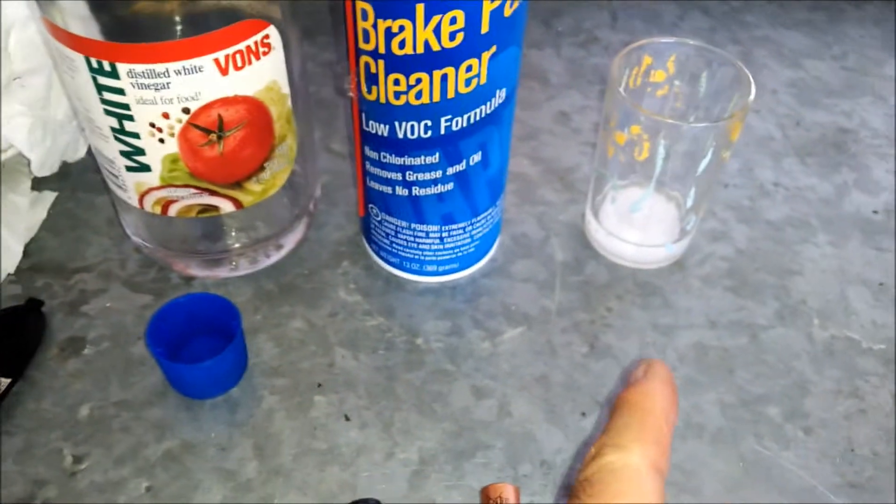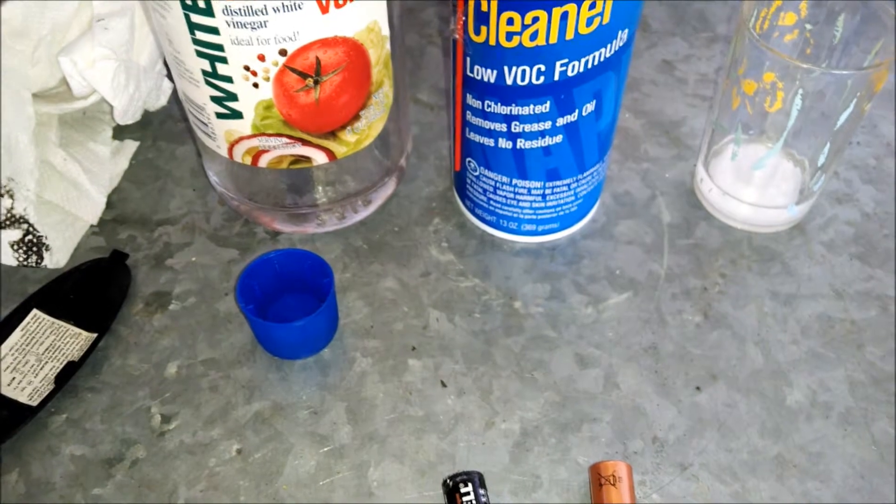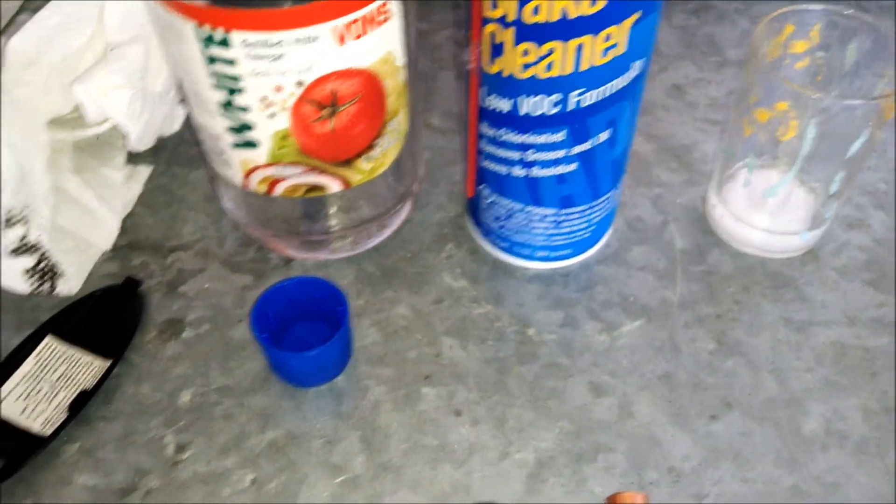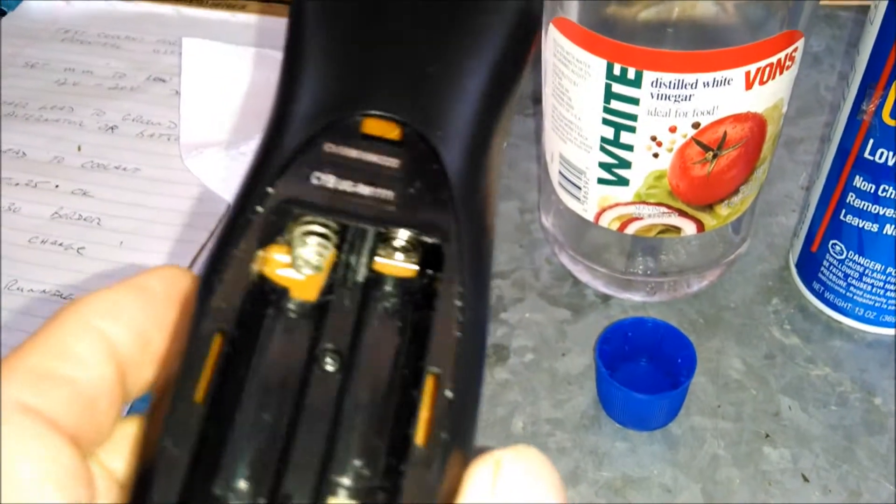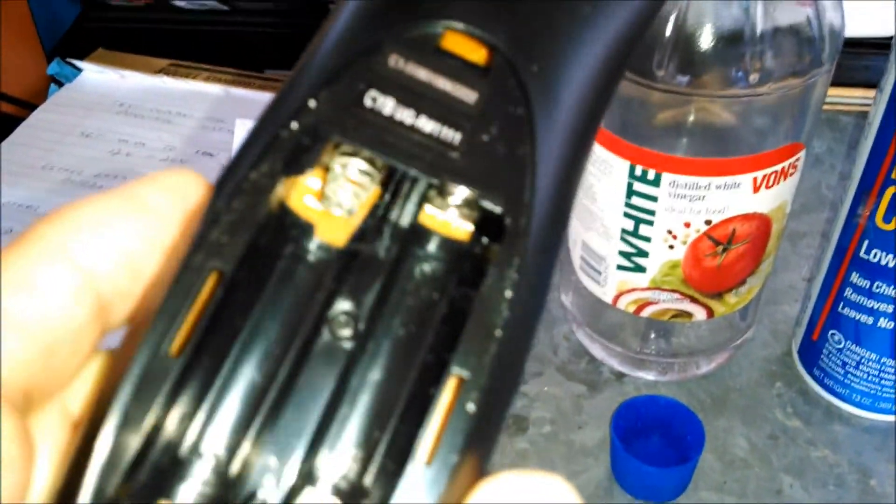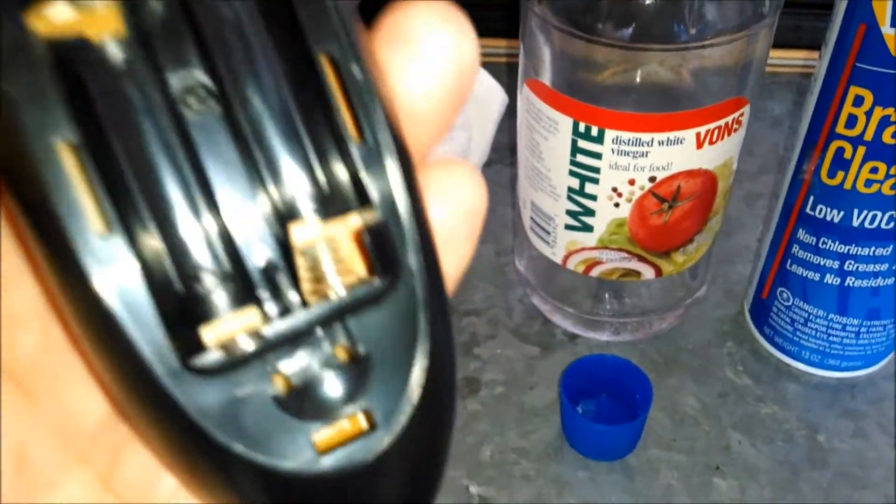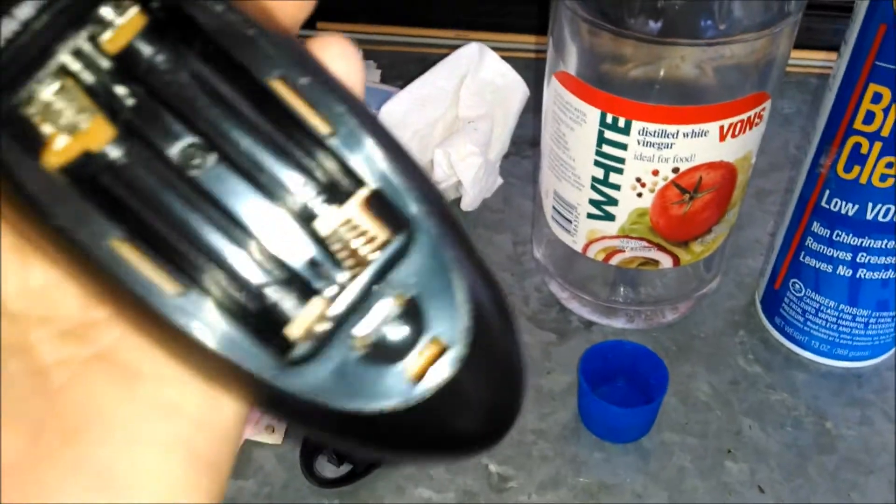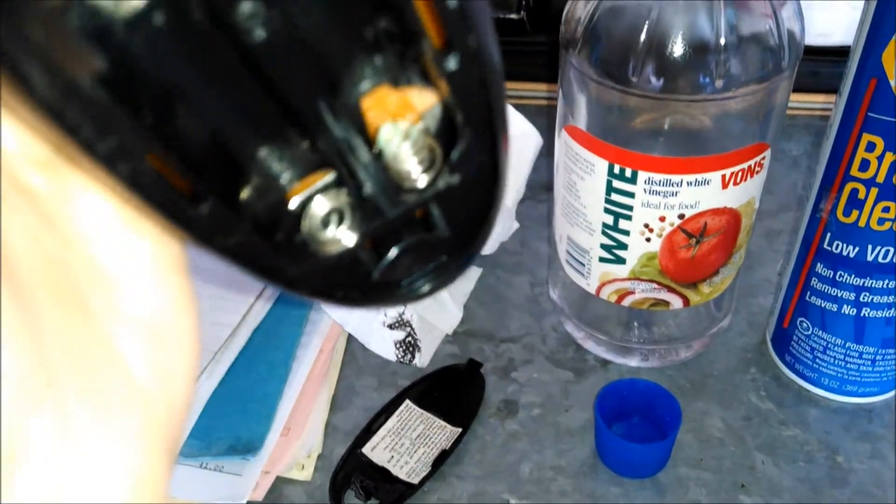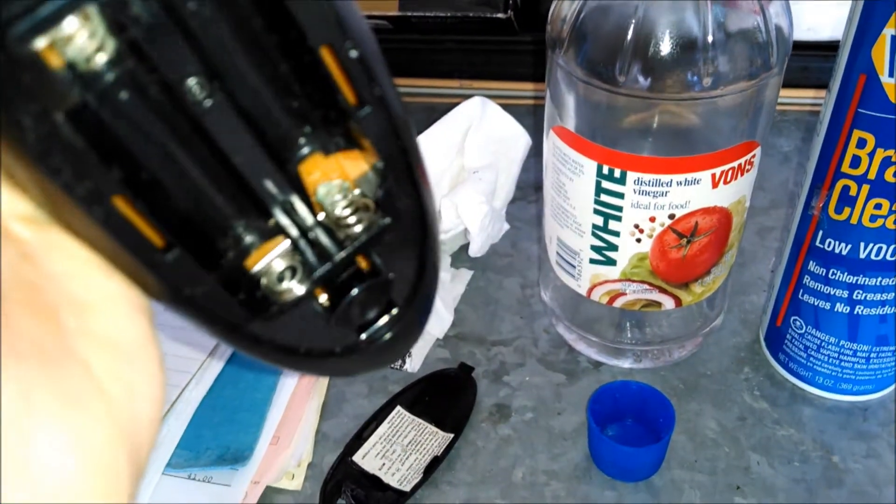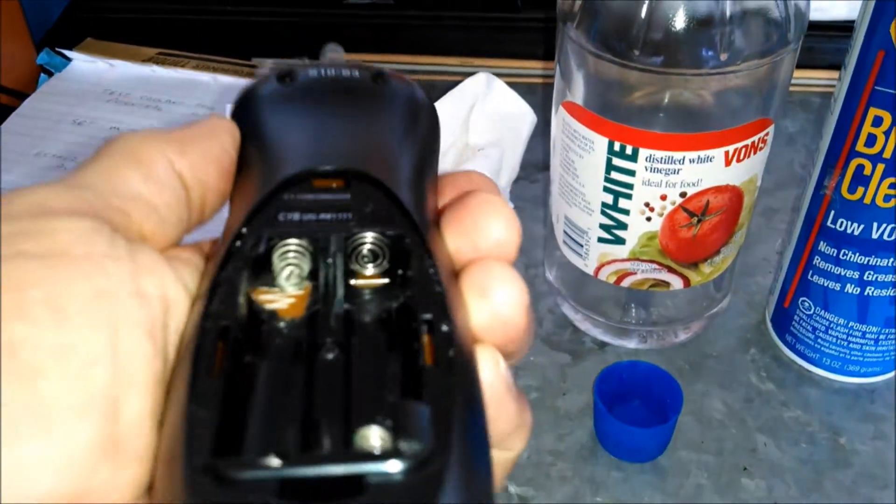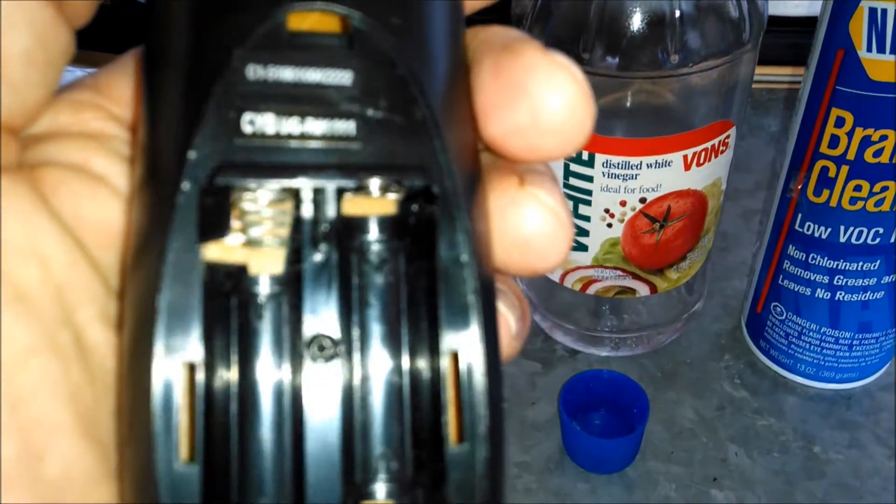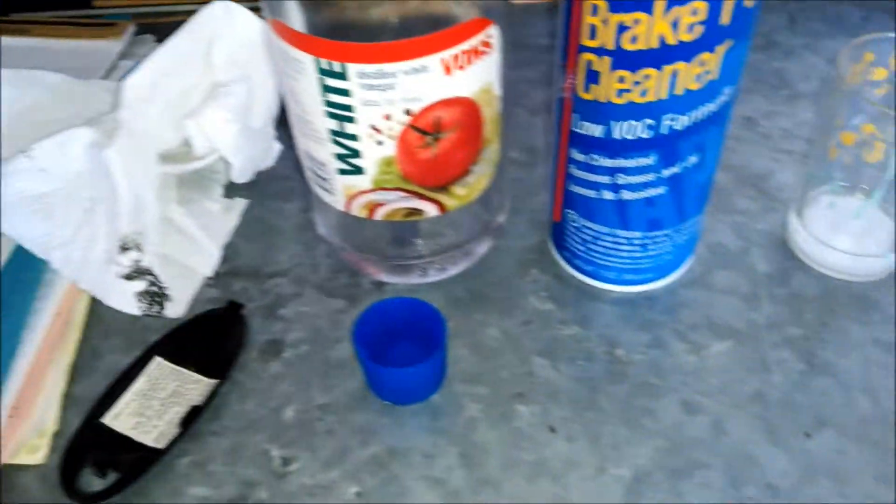Vinegar and baking soda. Both of those have been used to clean these kinds of terminals. You can see on the coily part hopefully the greenish whitish corrosion. This one's not too far gone, not too bad.